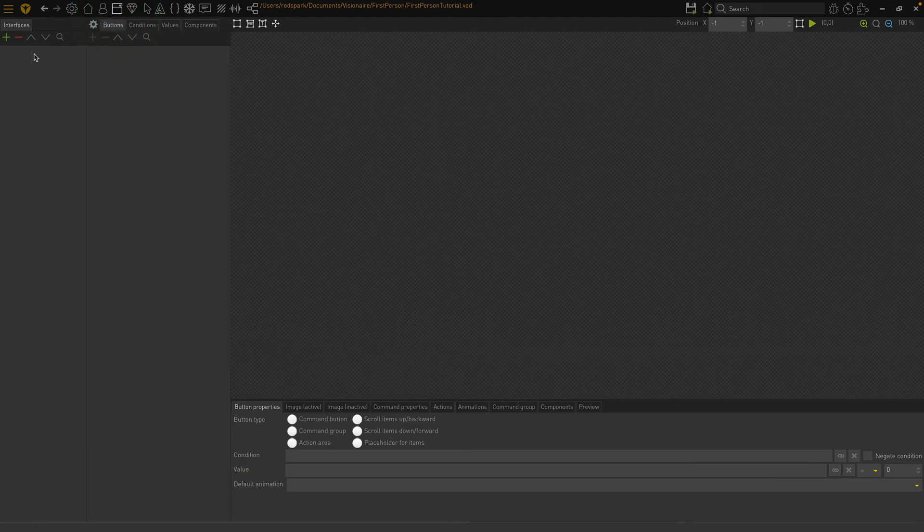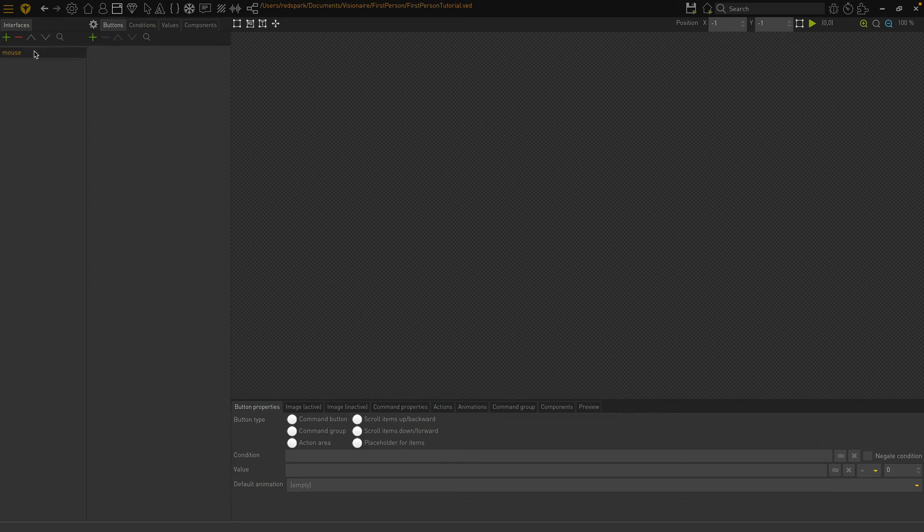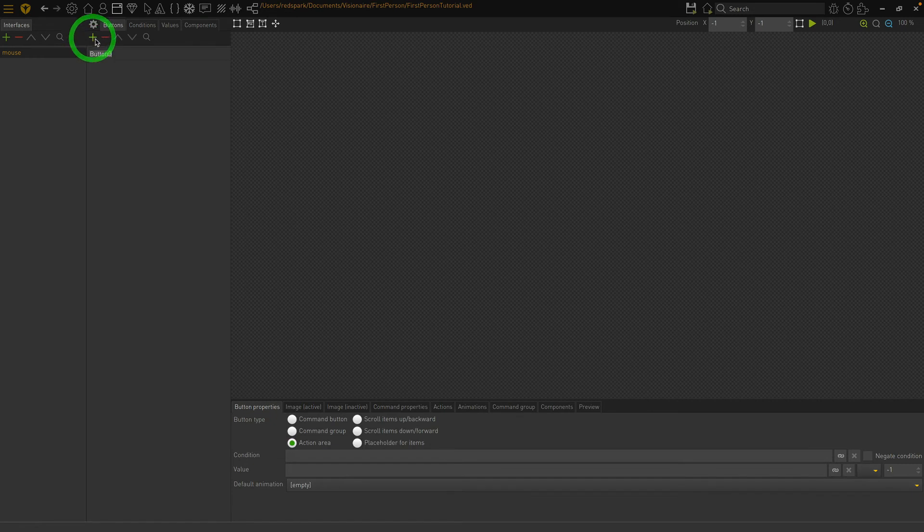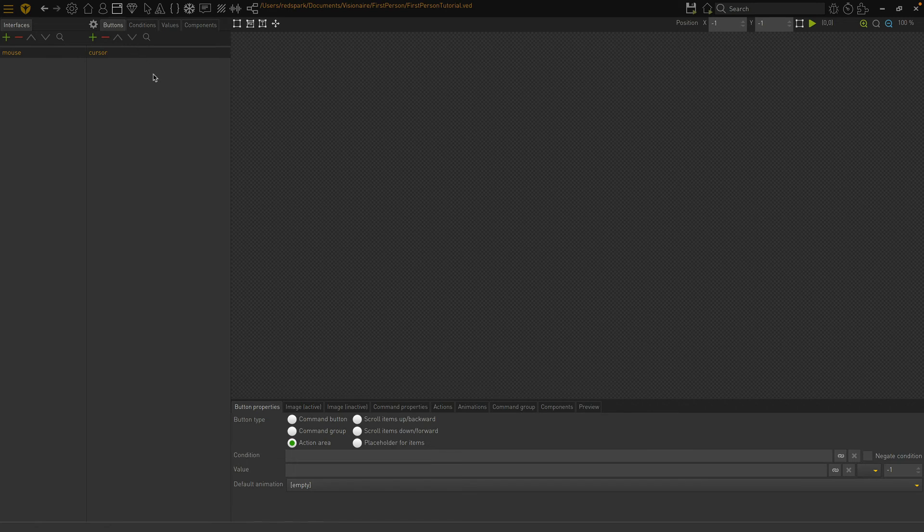Then create an interface and call it mouse. Then create a button and call it cursor. Change the button type to a command button.